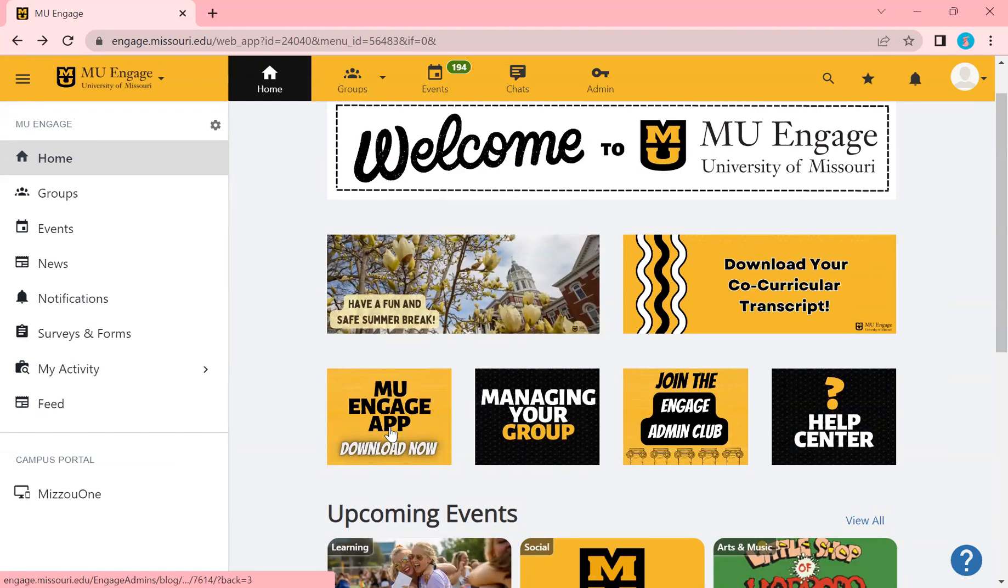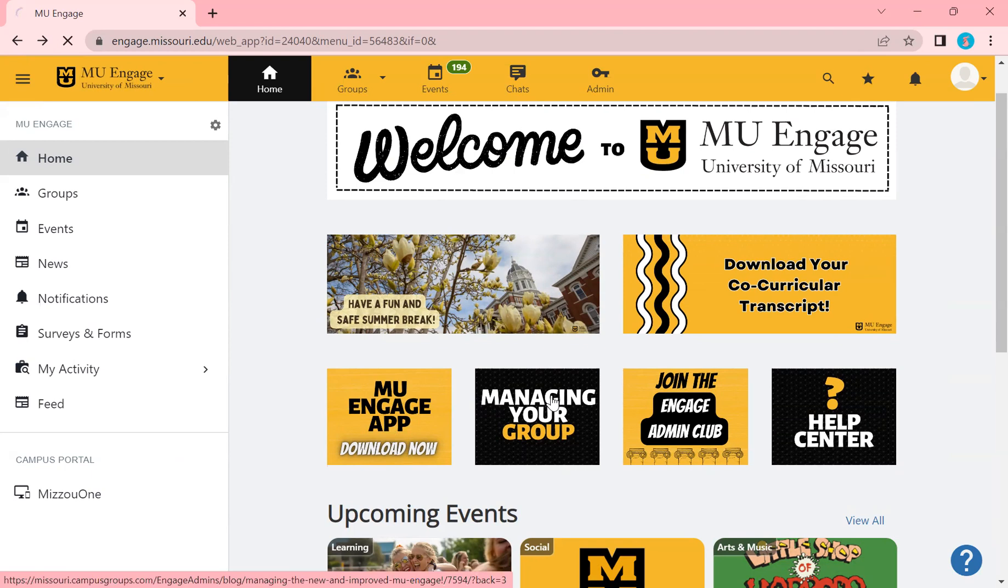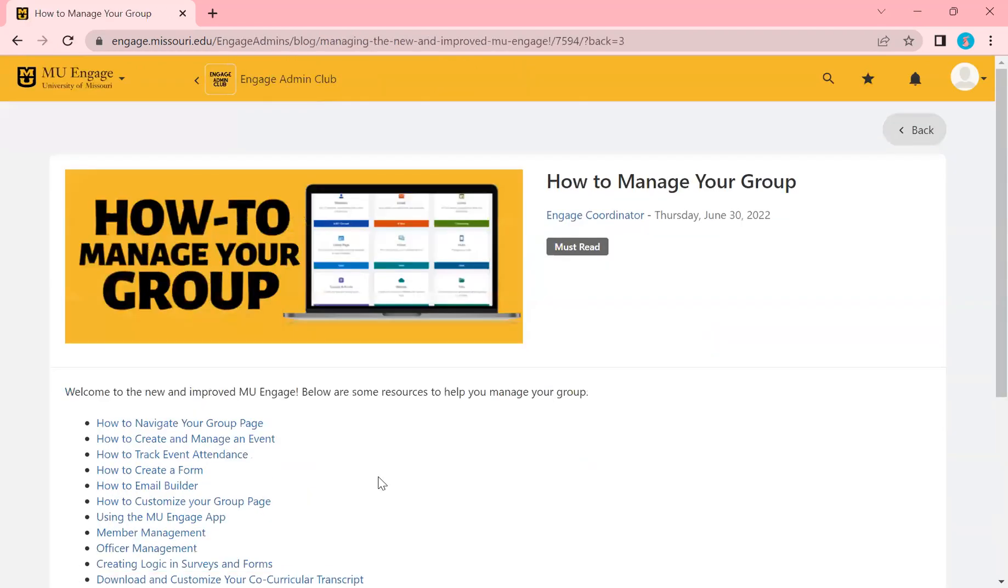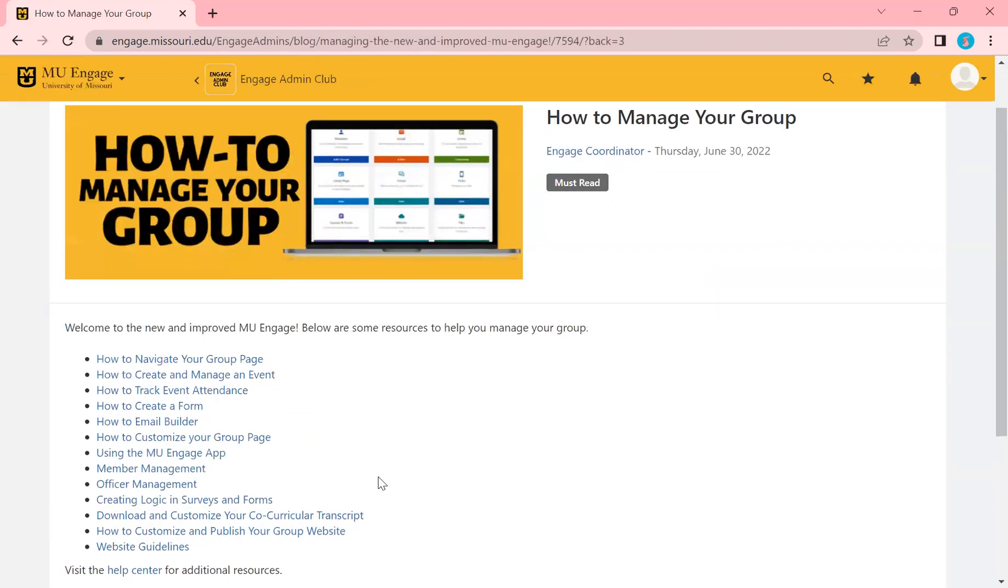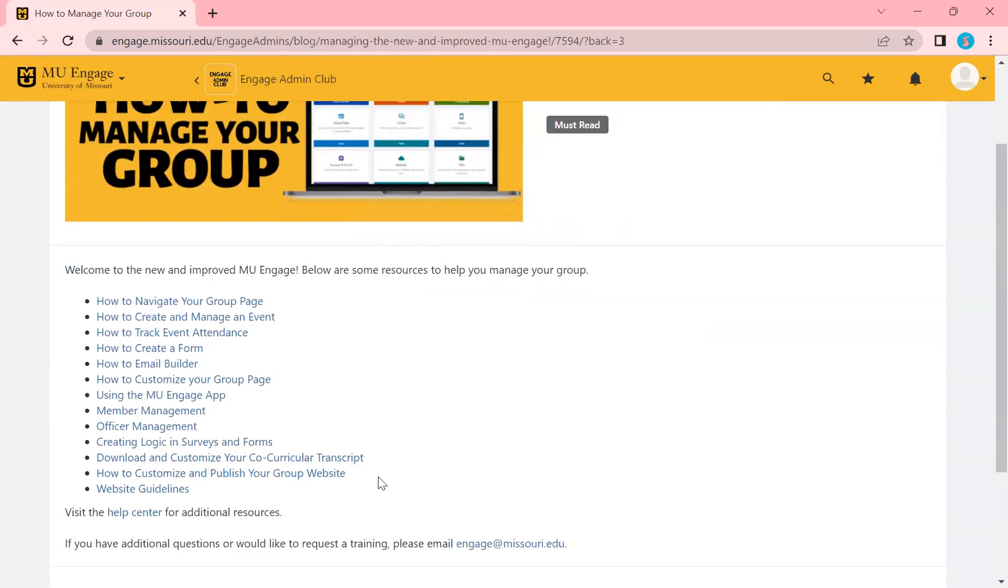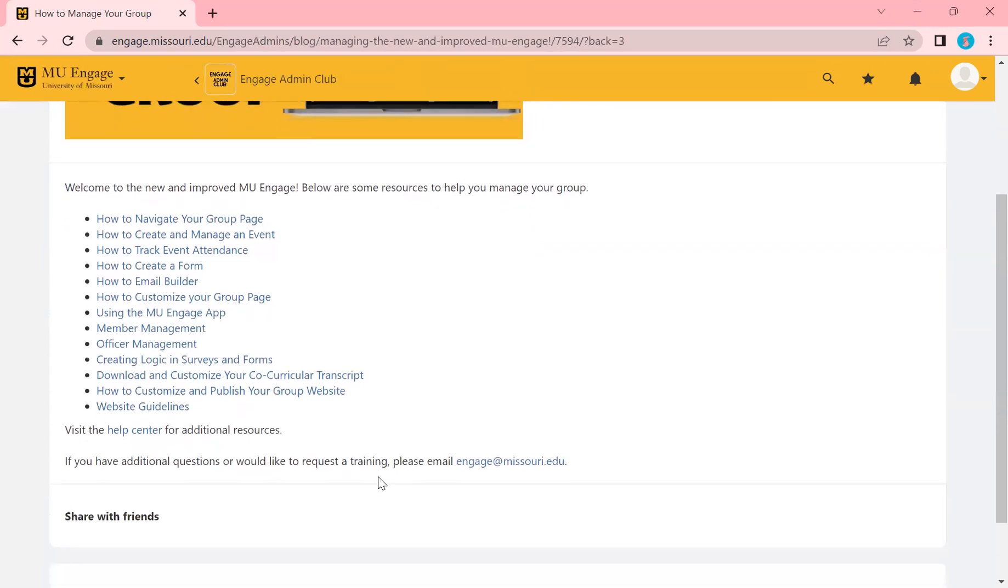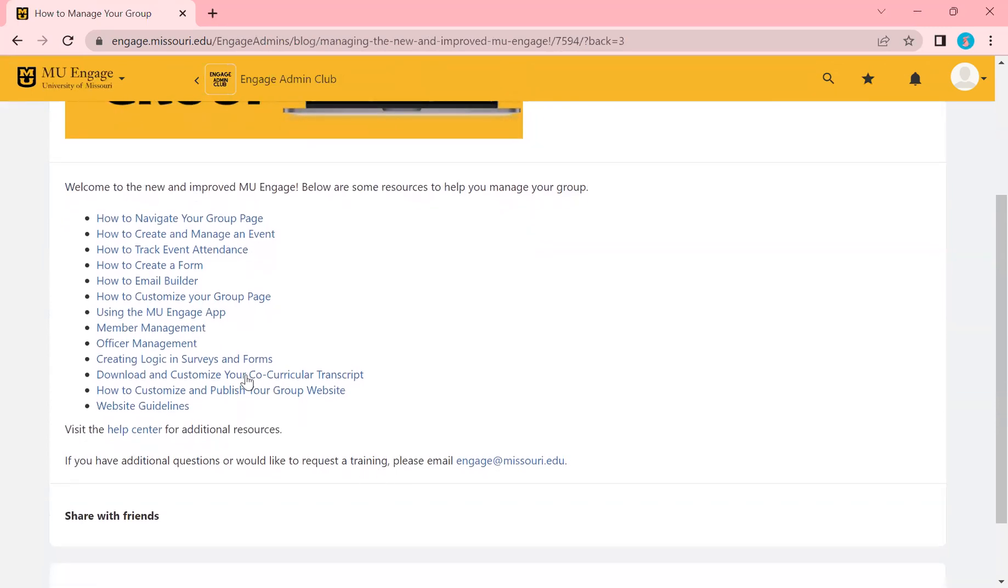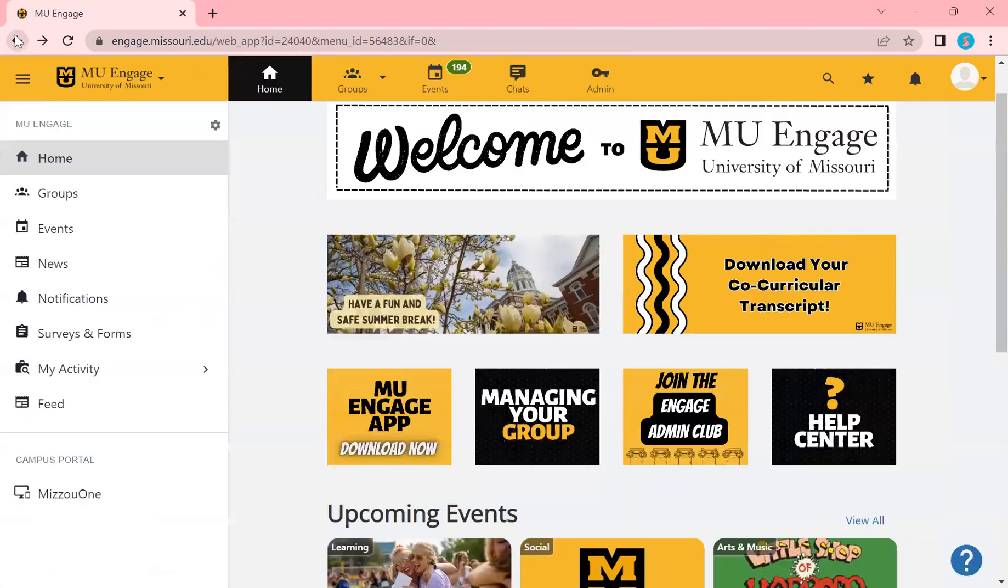This will take you where to download the app. This Managing Your Group is a collection of all of the training videos that we have created for your success, from how to do Email Builder, how to use the app, the website guidelines. These will all live here and are added here as well.